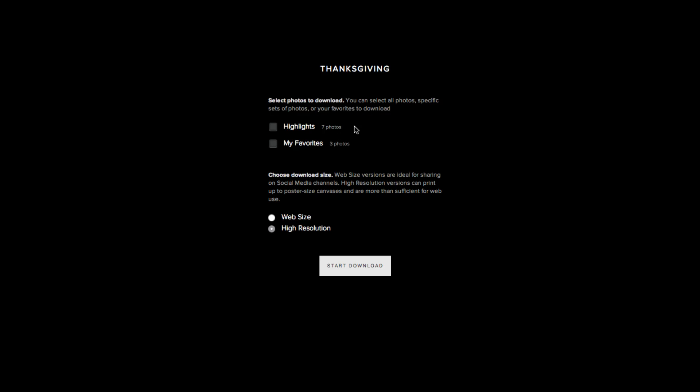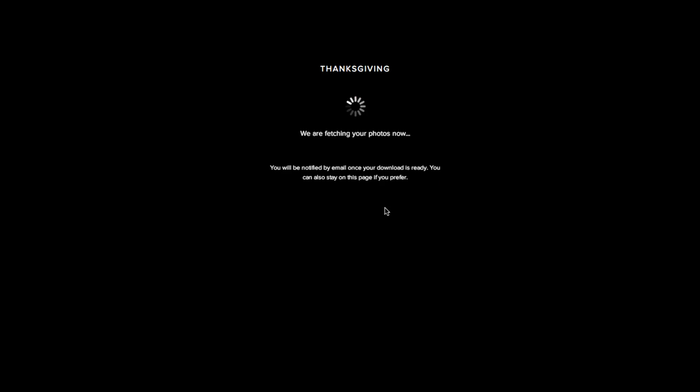Then you can choose if there's different groupings that your photographer has set up. There's highlights that I set up in this gallery or the photos that you favorited. You can also choose if you want the web size or the high resolution, that's the largest you can get them. Then you click start download.